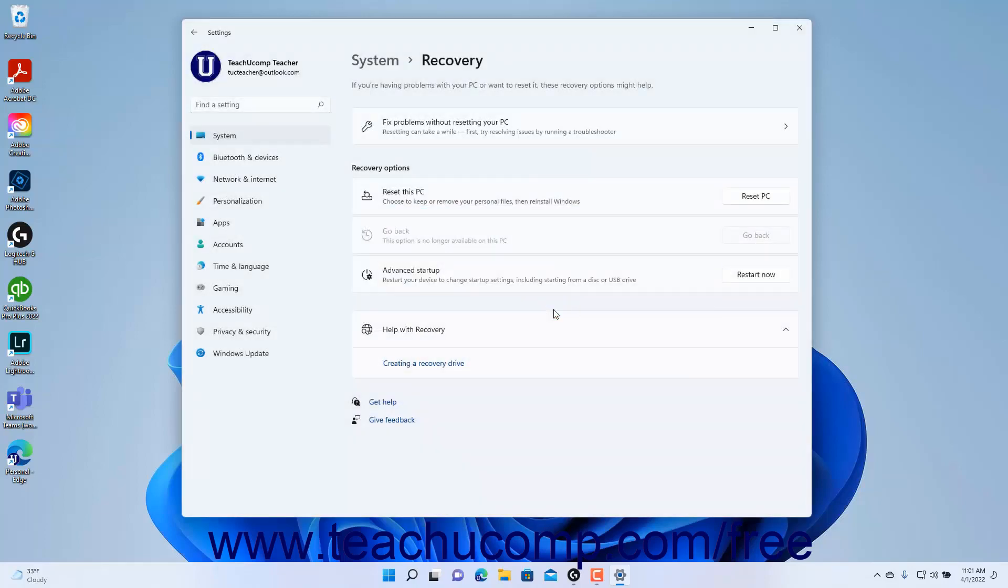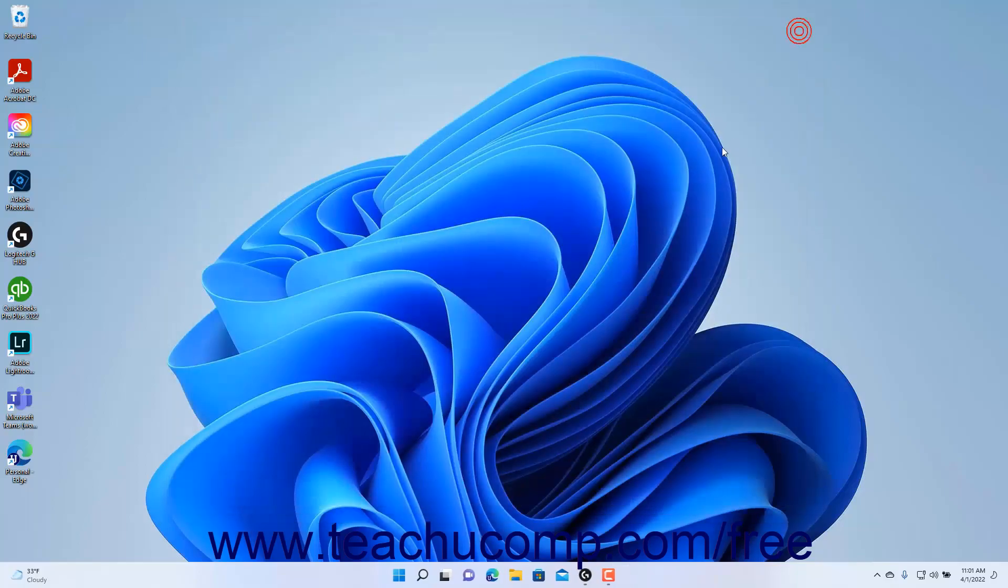To close the Settings app window after examining the recovery settings if you didn't access any of them, click the X button in its upper right corner.